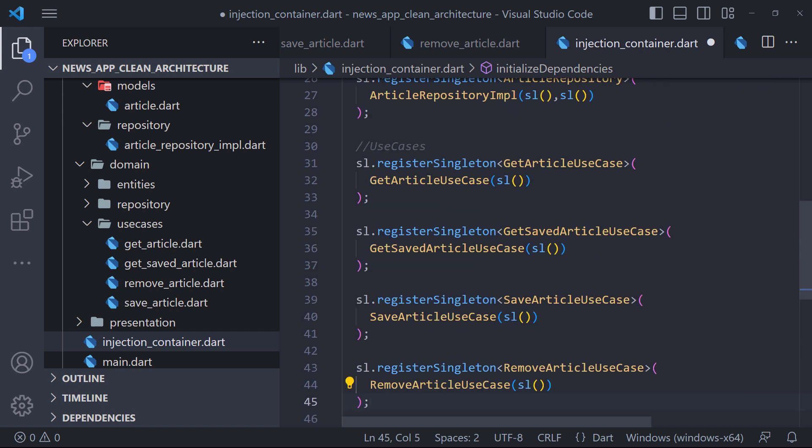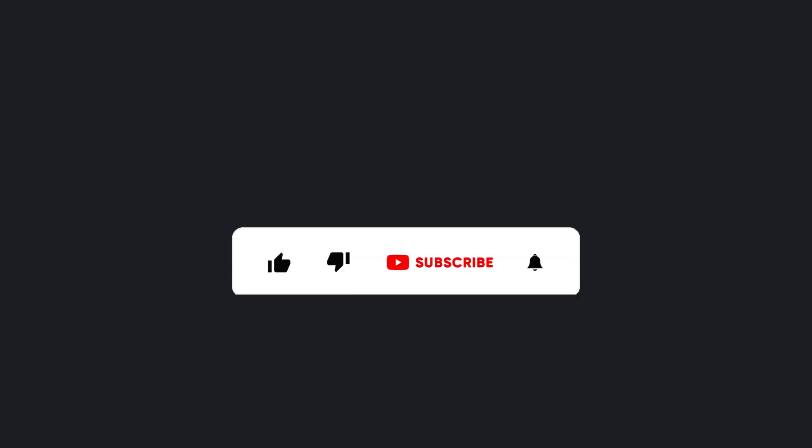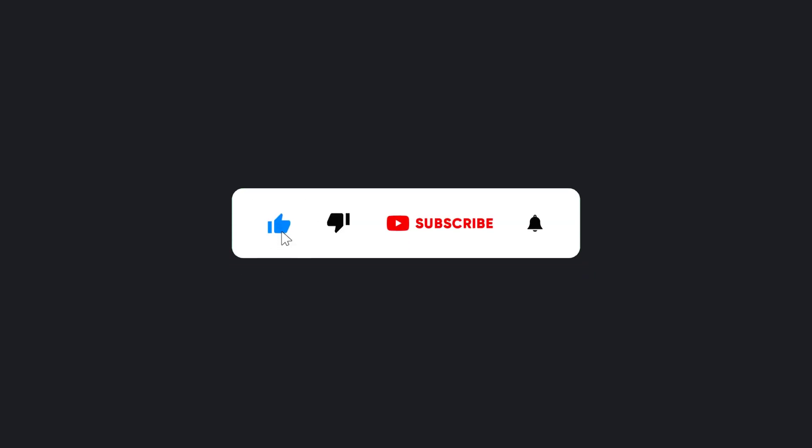In the next video, which is the last part, we will complete the presentation and implement the saving and deletion of news. So stay with me, and make sure hit the subscribe button to get next video.